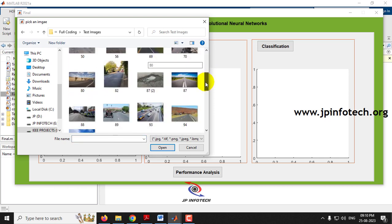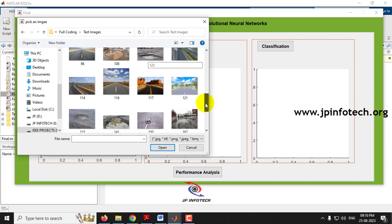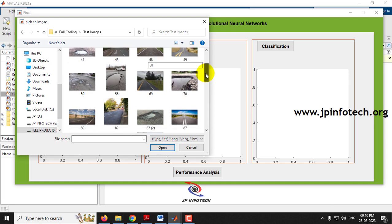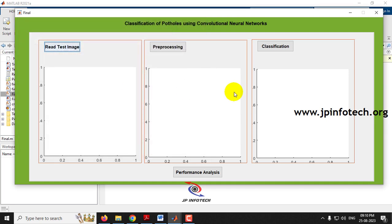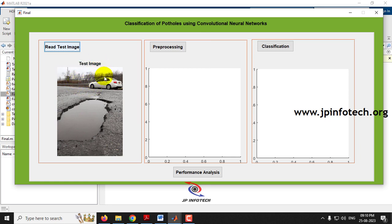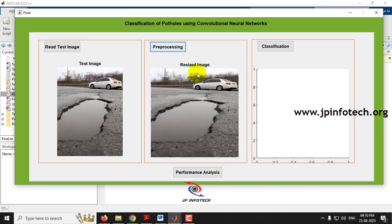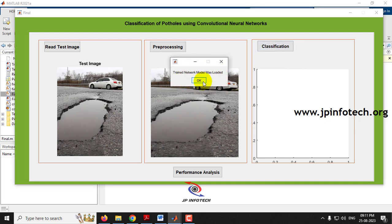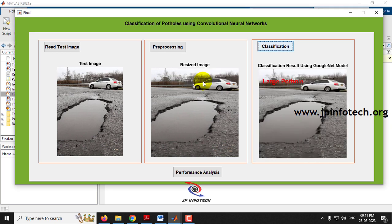First, you need to provide an input image. Click the 'Select Test Image' button and it will open a file picker. Go to the test images folder — a few images are provided there, and you can also go to the training dataset. Select any image you want to test. The selected image is displayed. Click pre-processing to see the resized pre-processed image. Then click classification — after a few seconds, the trained network model is loaded and the result is displayed as large pathole.